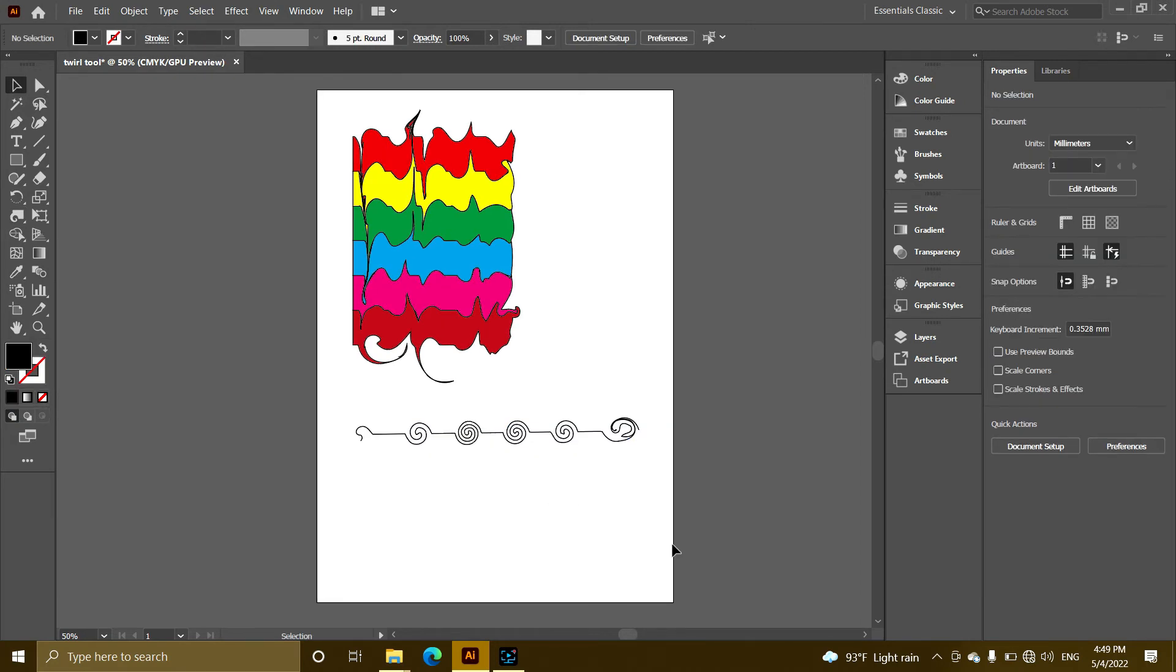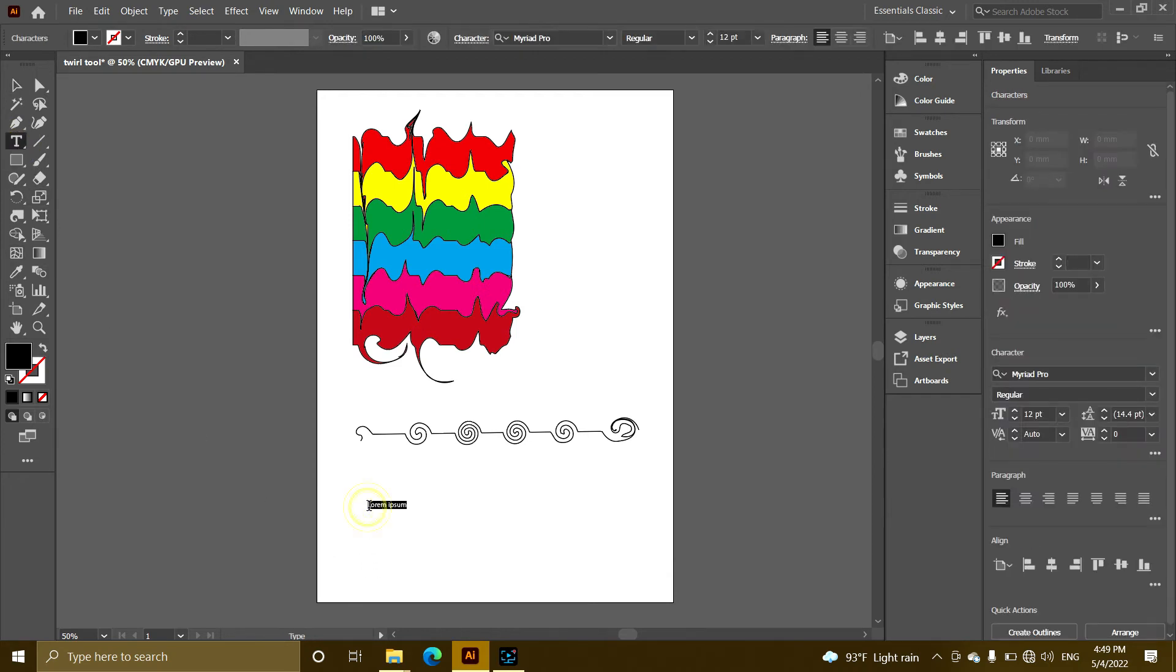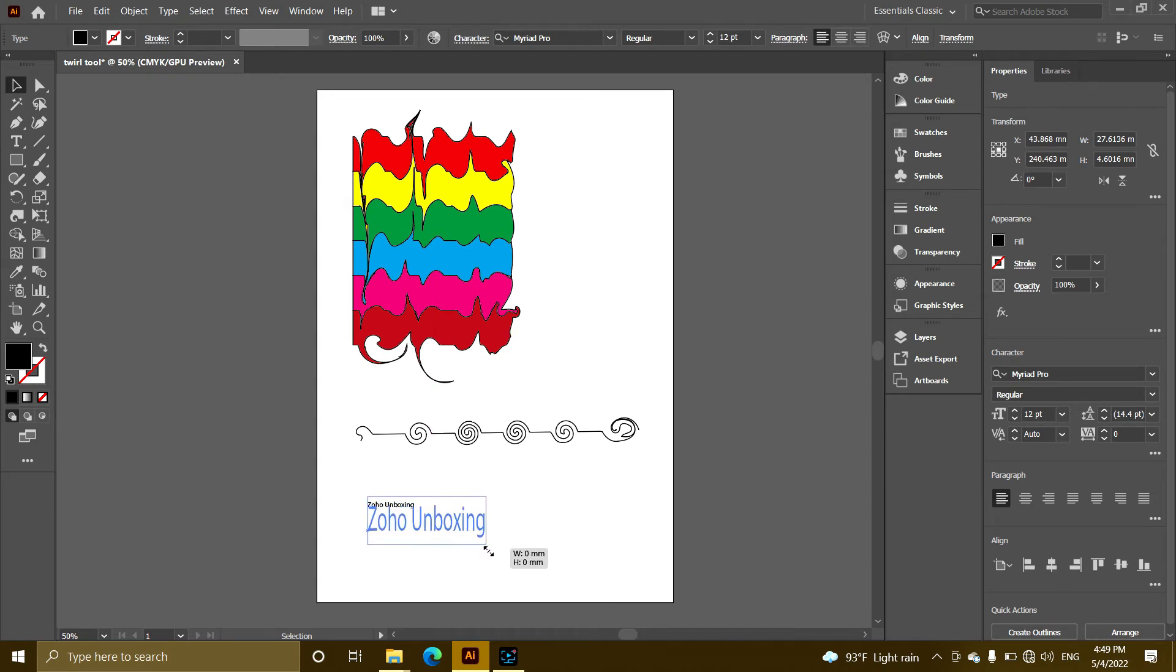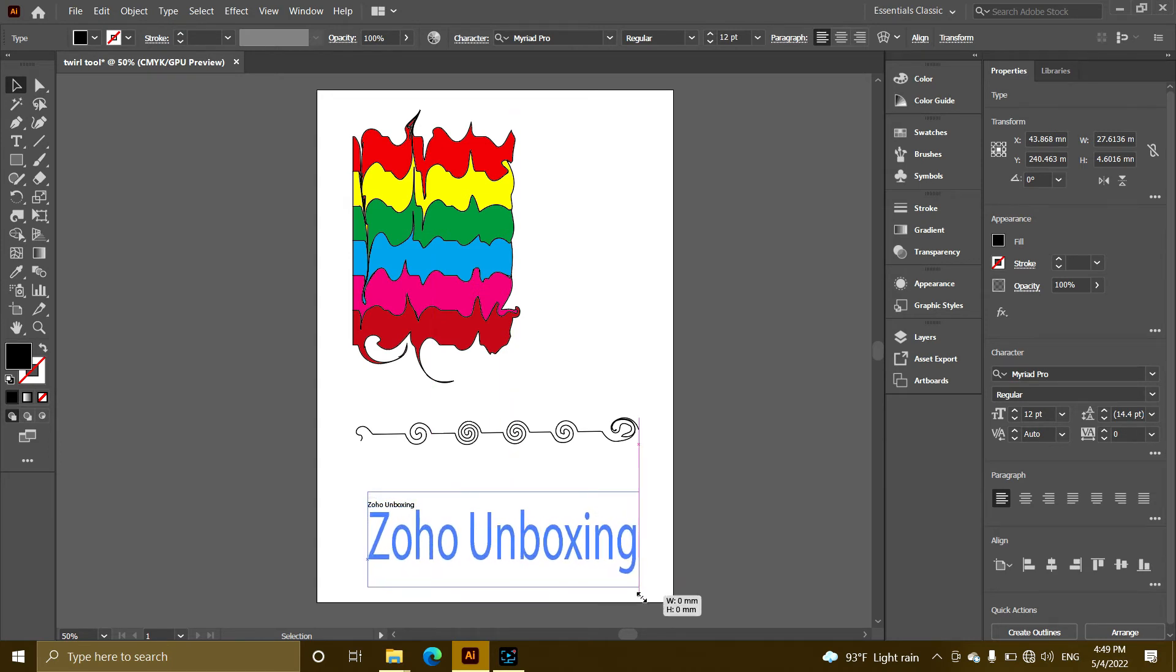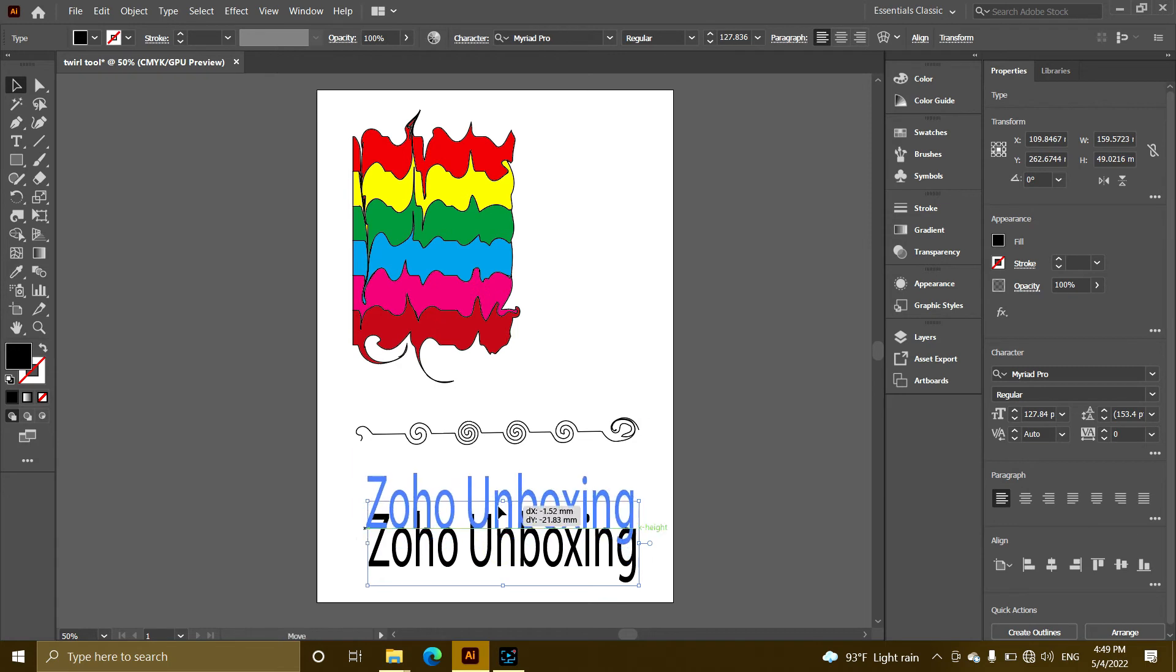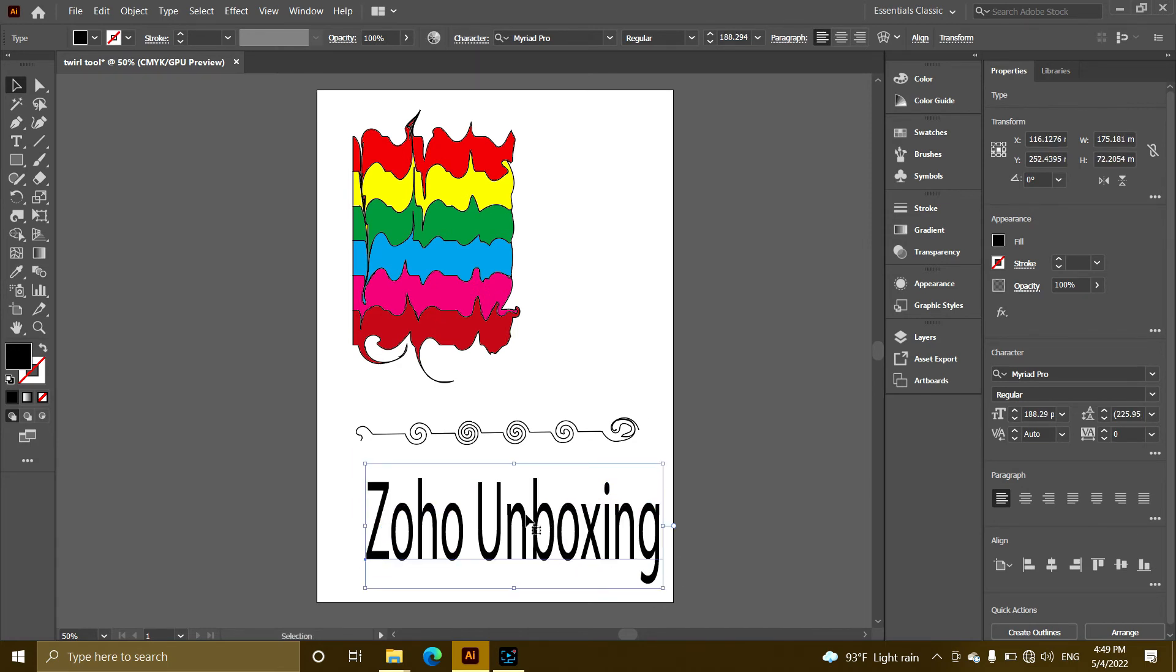Use the text tool to type in your text. You can type in the text, then change the size as needed.